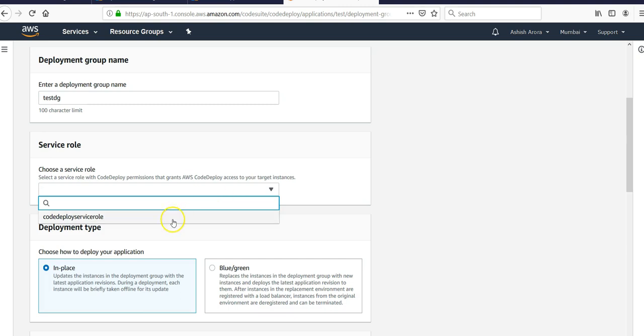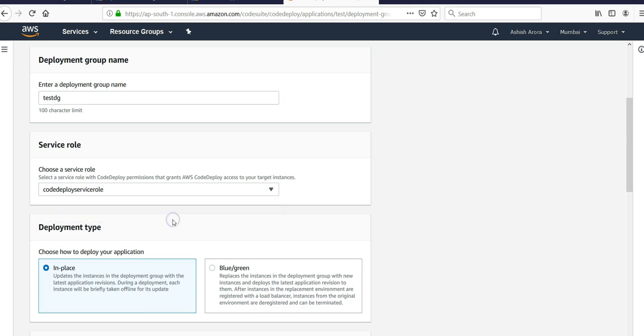You would have to create a service role before and give the necessary permissions so that it can grant the AWS CodeDeploy permission to deploy the code on the EC2 instances.